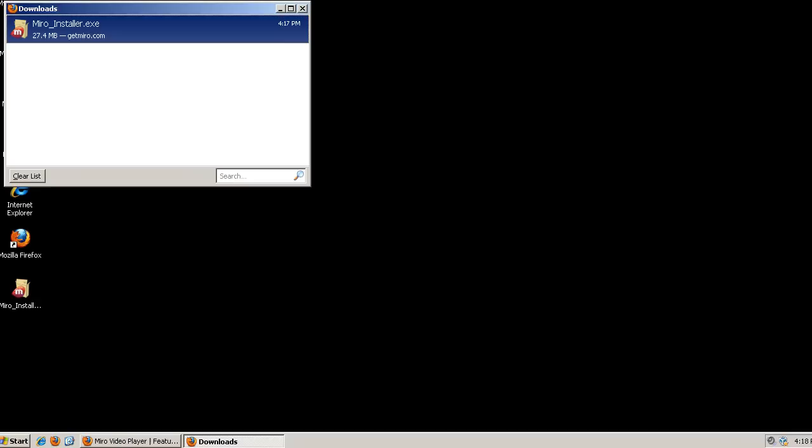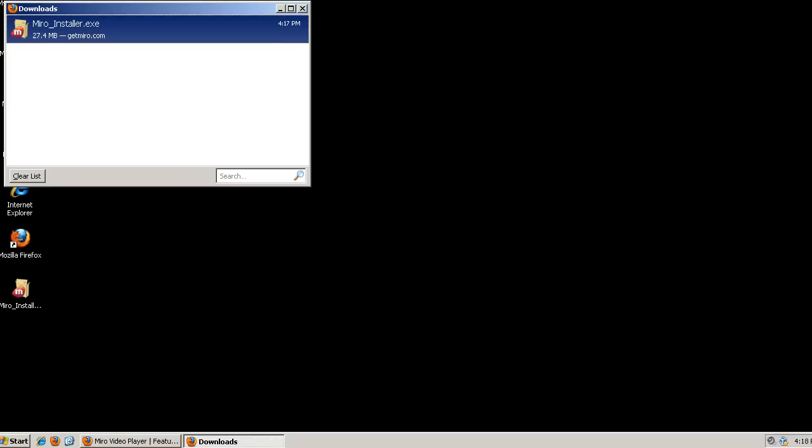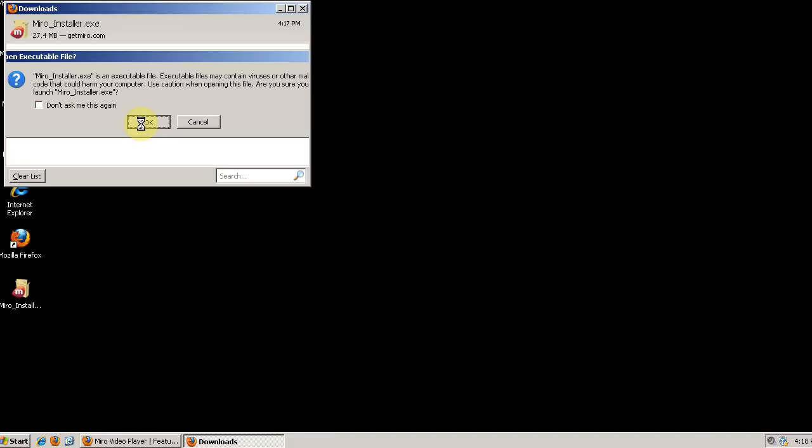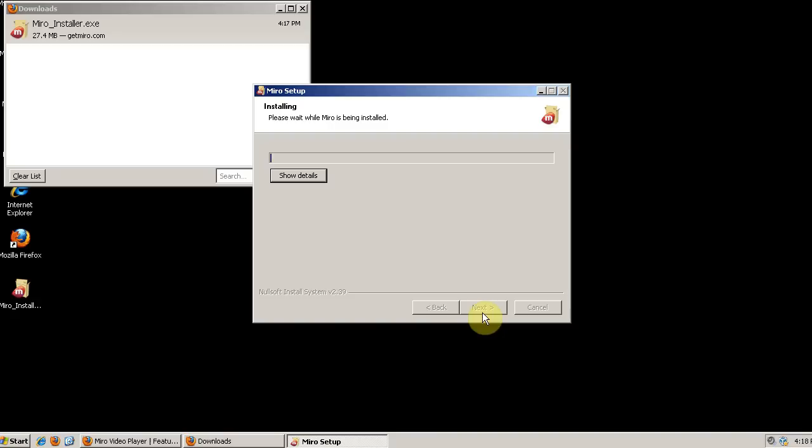Once the installer downloads, we need to run it. Just do the easy install and let it install.